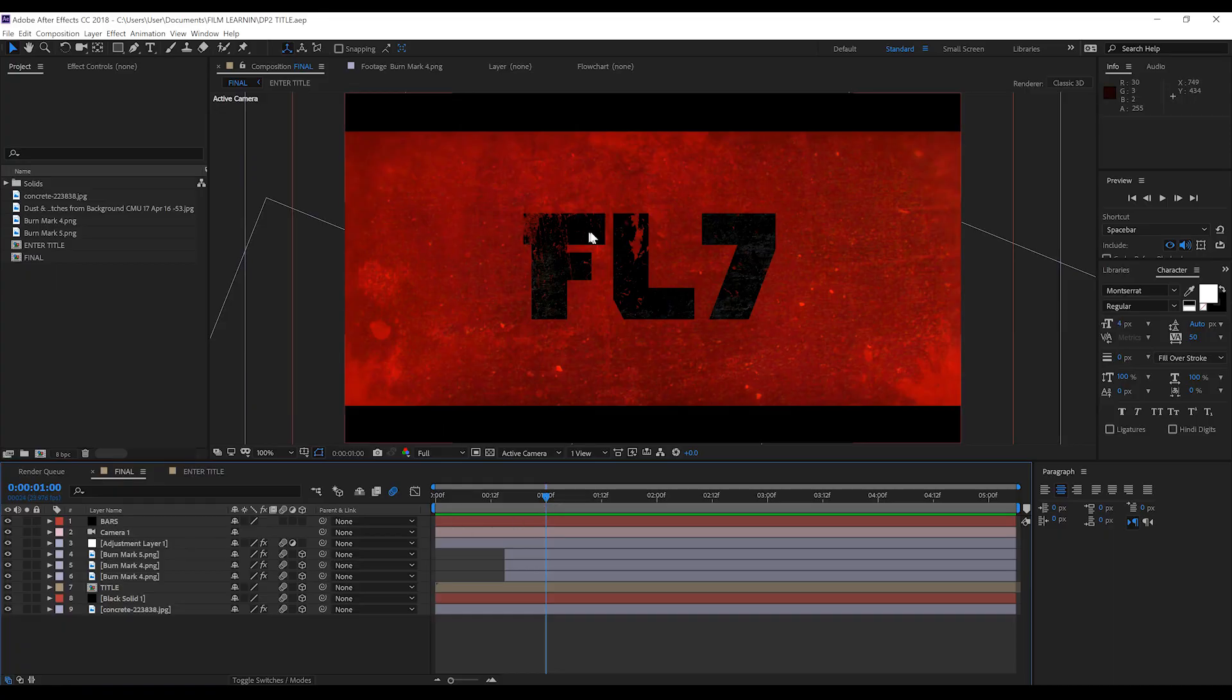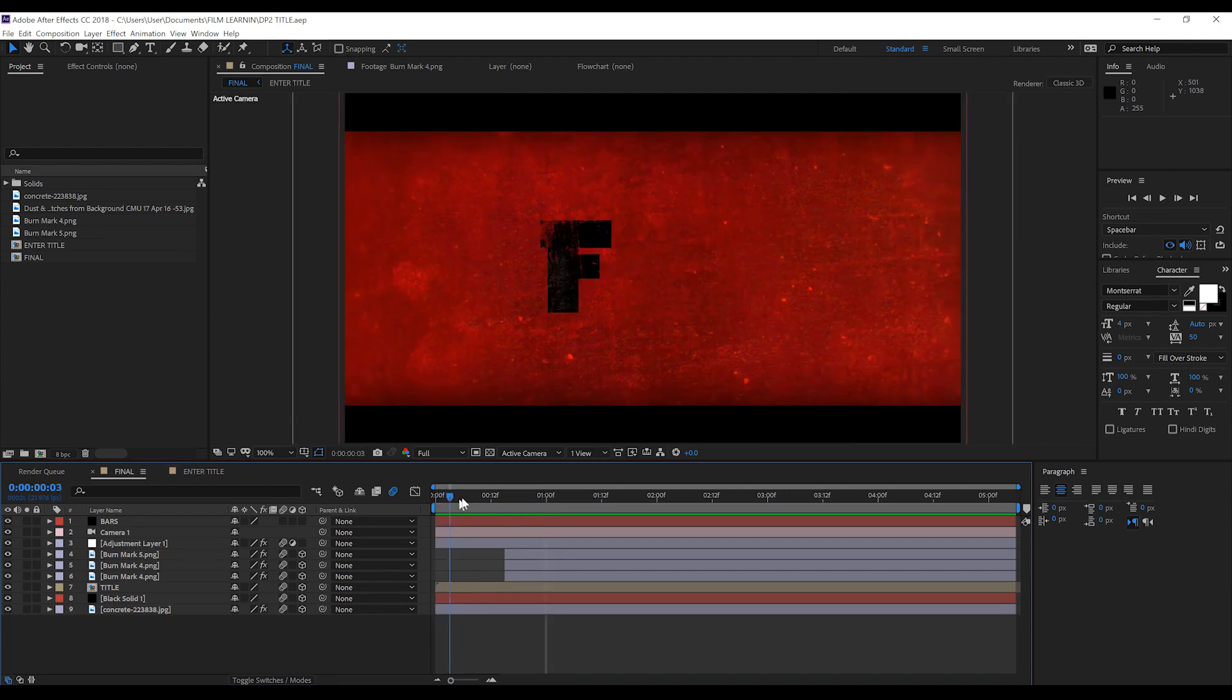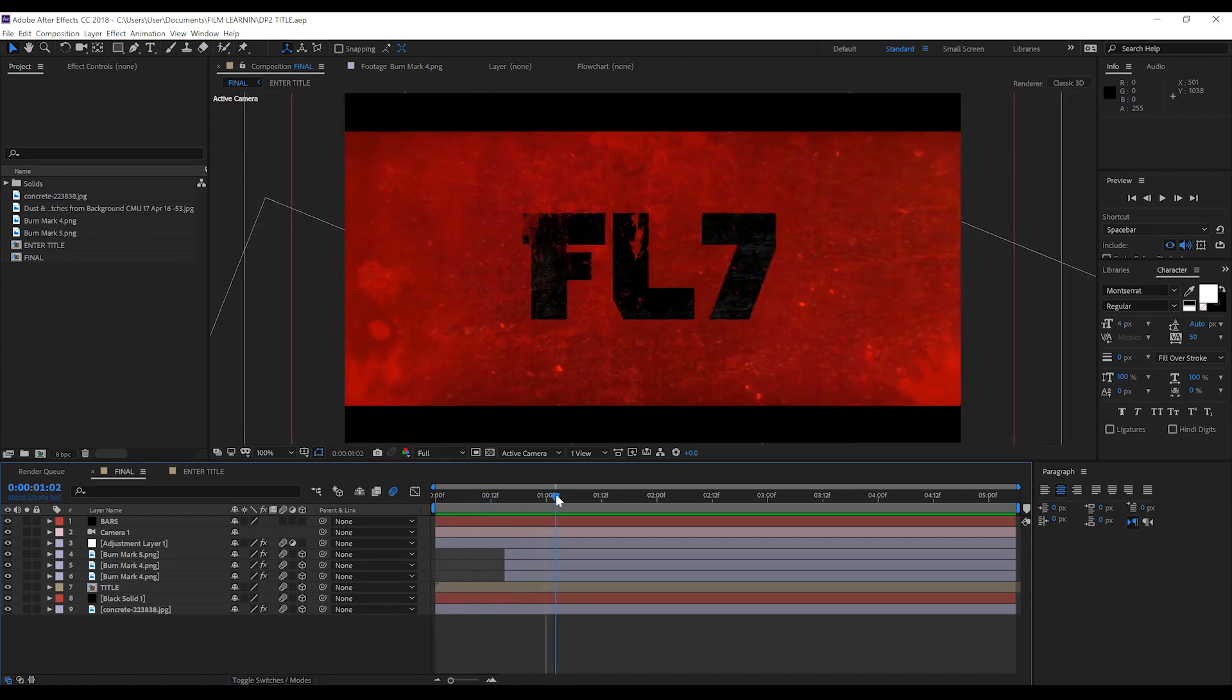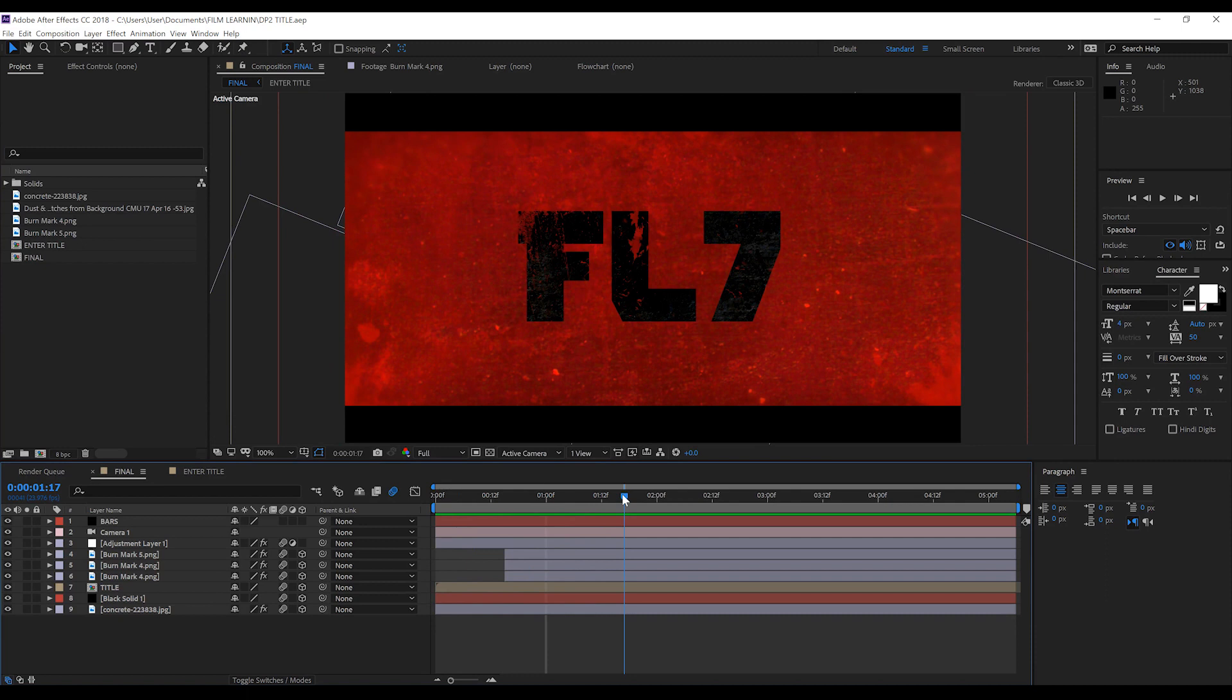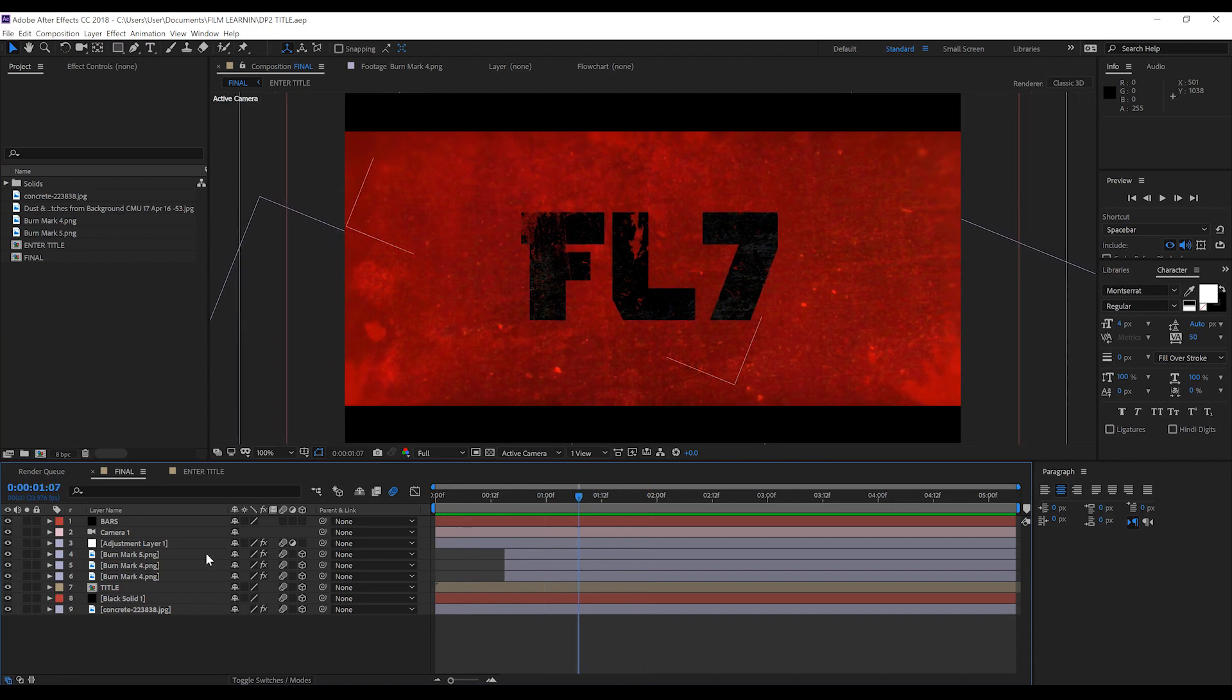Okay guys, here we are in After Effects and let's just explain a little about what's going on in the template, as this one's a pretty simplistic one, but it does have a few moving parts. So firstly, let's check out our final comp.